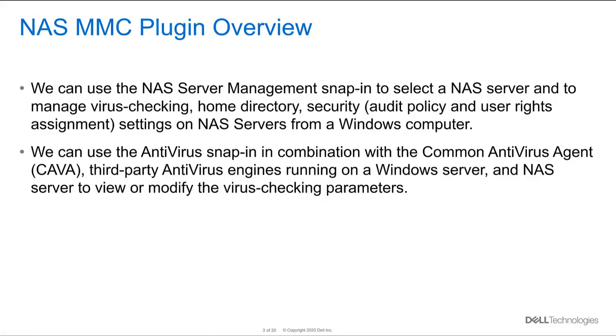With the NAS MMC plugin, we can select the NAS server and manage virus checking, home directories and security from a Windows computer. We can also use the antivirus snap-in in combination with third-party antivirus agents running on Windows servers and NAS servers to view or modify virus checking parameters.